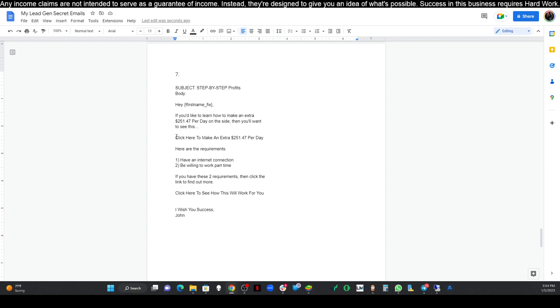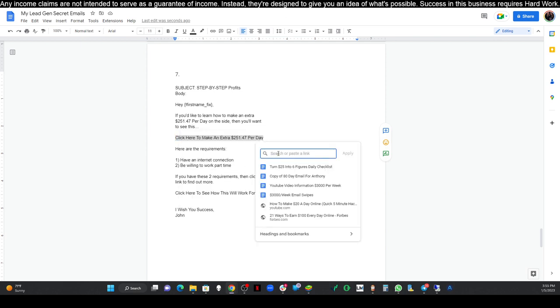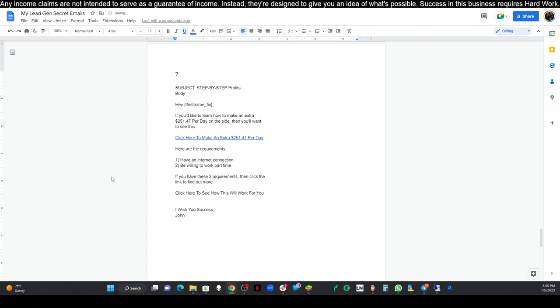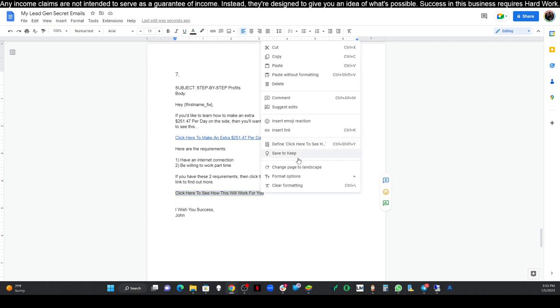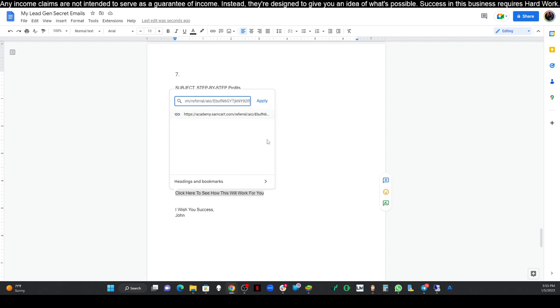It's very important that you guys have already been through the other videos and that if you're watching this for the first time, just head back to that first video so you can get that dashboard and know what to do. I've copied that link. I'm going to go right down here where it says click here to make an extra $251.47 per day. I'm just going to right-click, insert link, paste that in there and then click apply. Make sure you add your name here at the bottom.